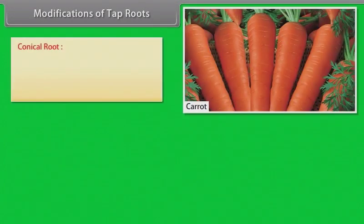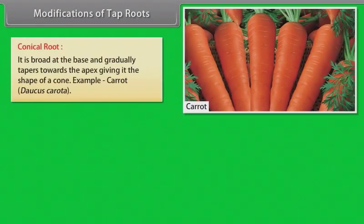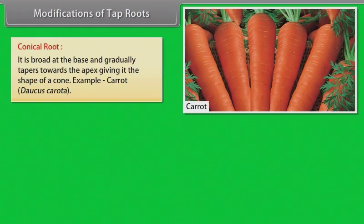Conical root: It is broad at the base and gradually tapers towards the apex, giving it the shape of a cone. Example: carrot.